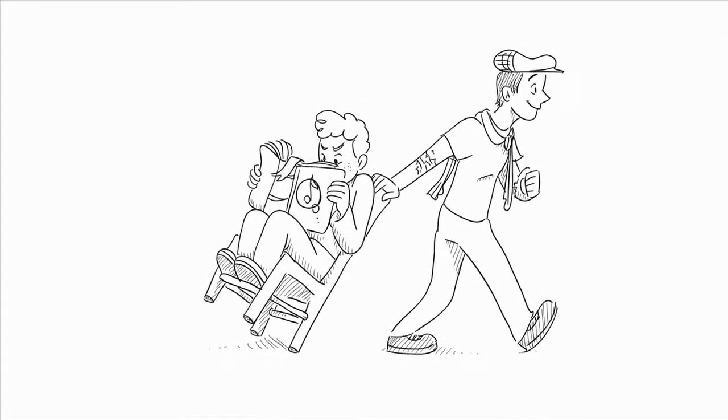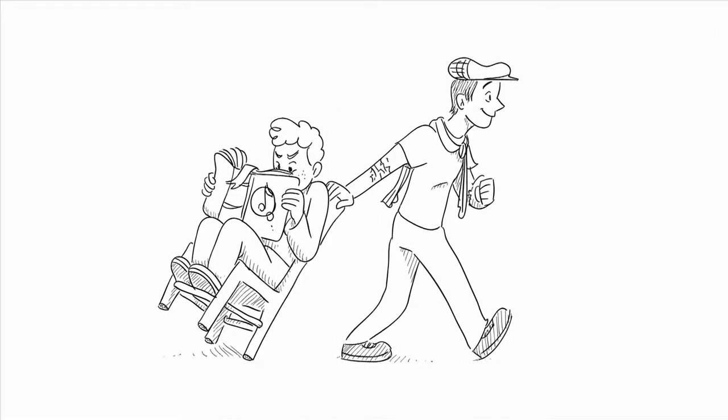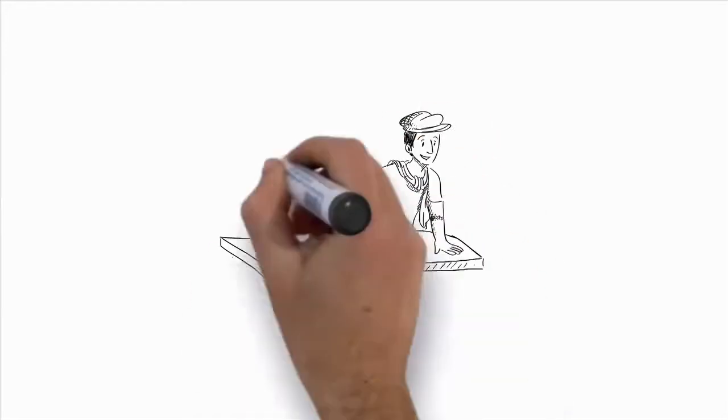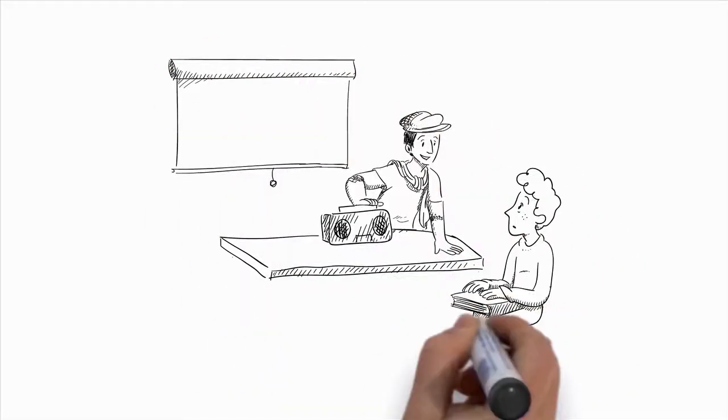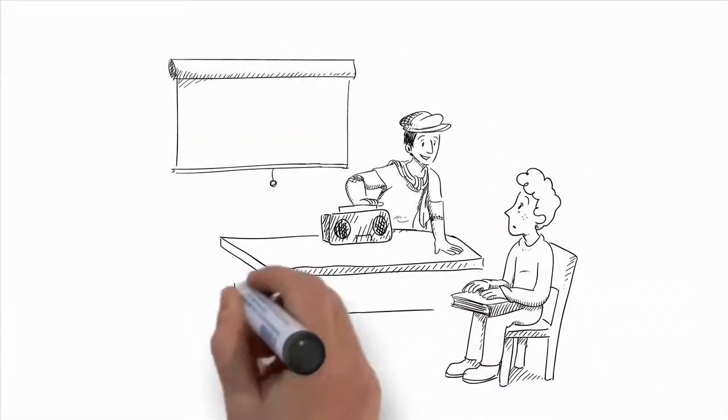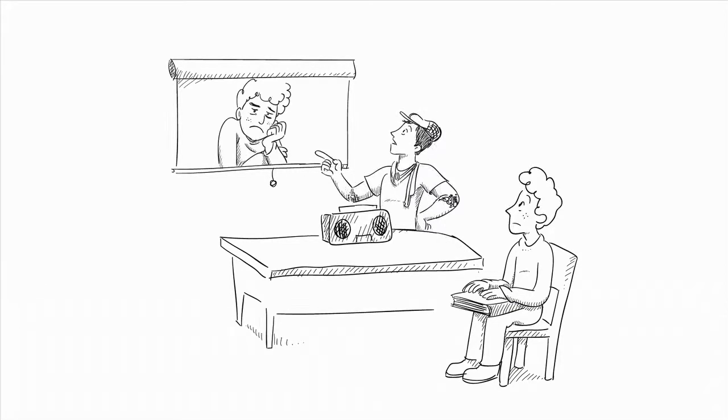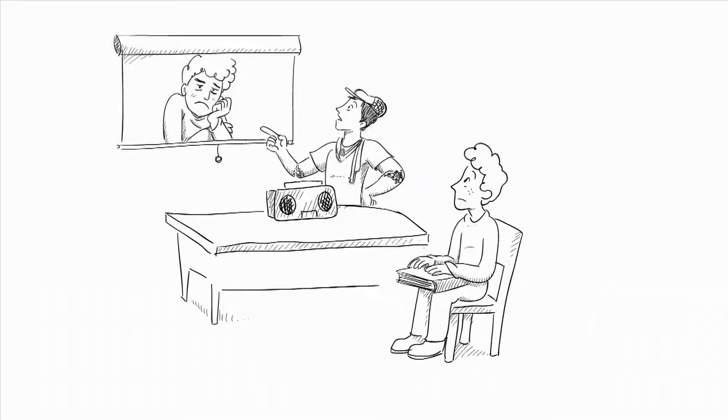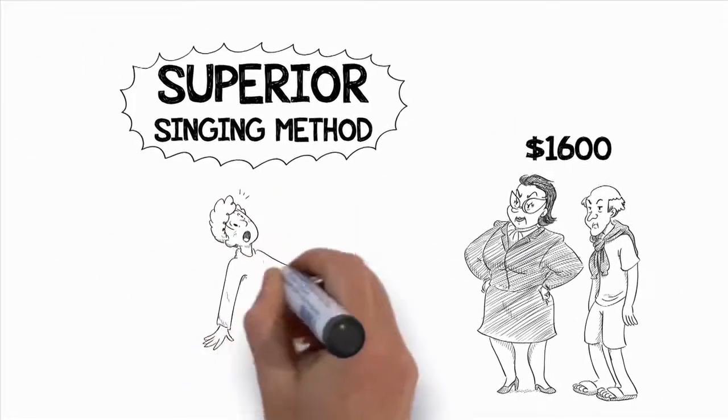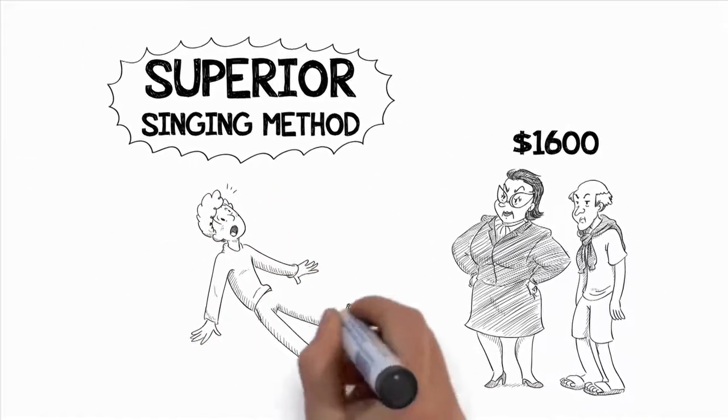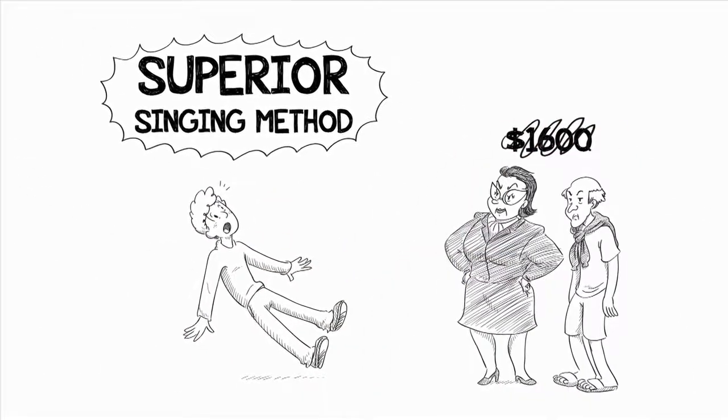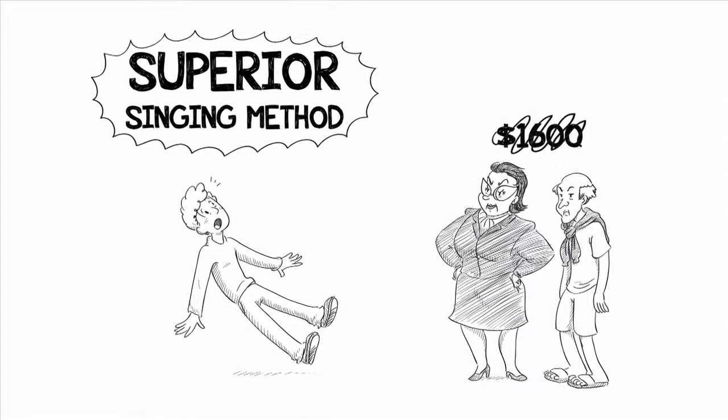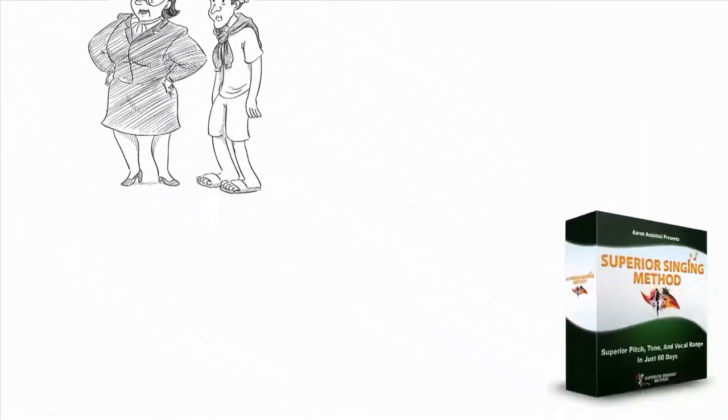Or you could try buying some overpriced technical book on vocal theory and hope that you can figure out how to actually do any of these old techniques, but come on. How can you really learn how to sing better without being able to watch, listen, and learn how to do each lesson and technique? There's no way you'd just end up frustrated and no further along than you are right now.